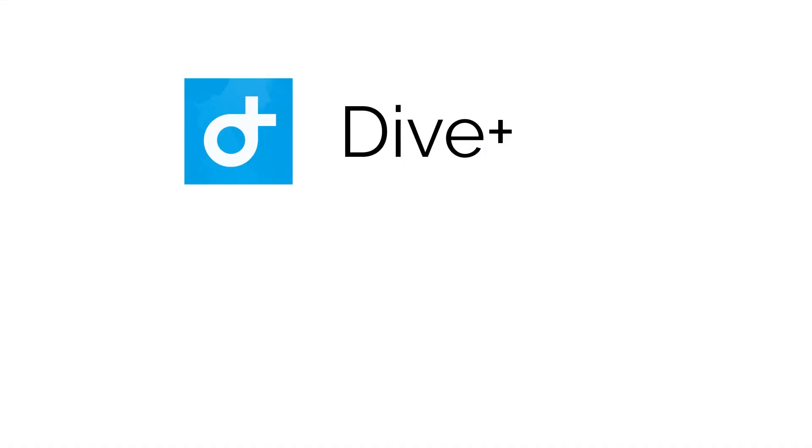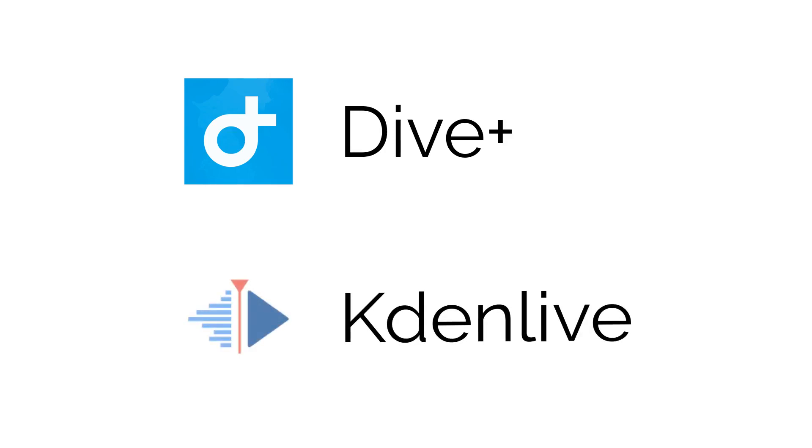We will be discussing two methods. The mobile app Dive Plus and correction using the free video editor KDN Live.